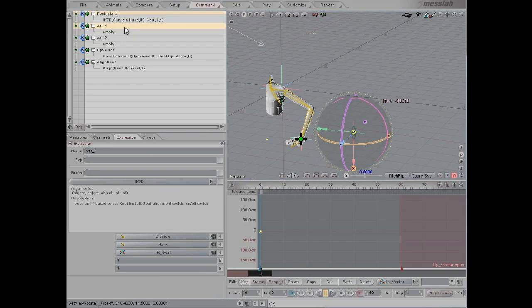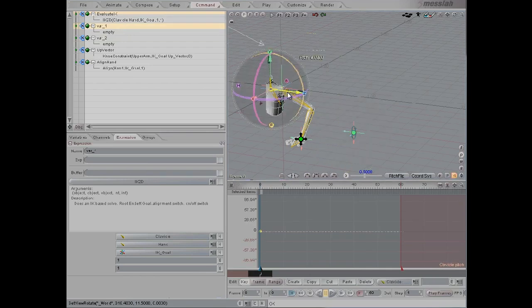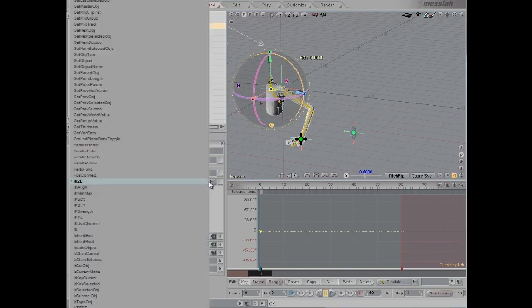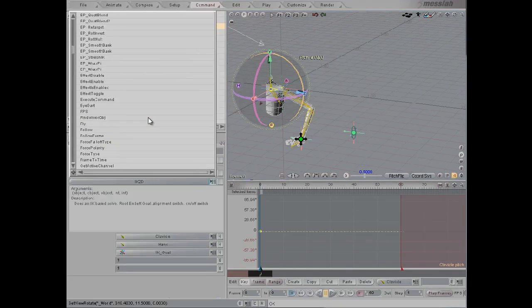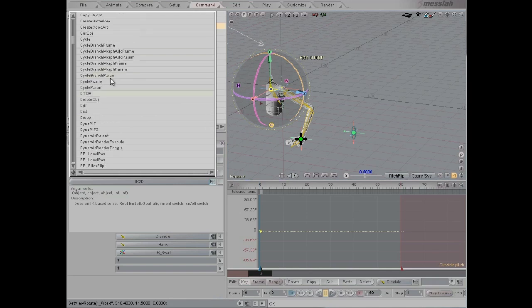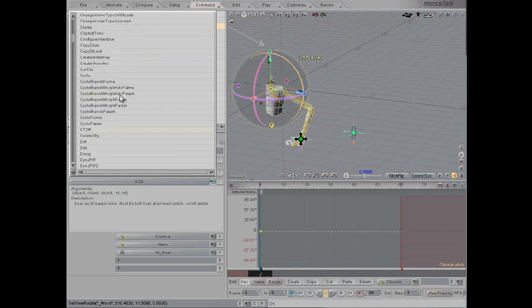But that wasn't quite what we wanted. We wanted to stop this clavicle from going any further down than it's supposed to. Now we're going to use the same trick that we used in the limiting tip, which is to use the clamp function.